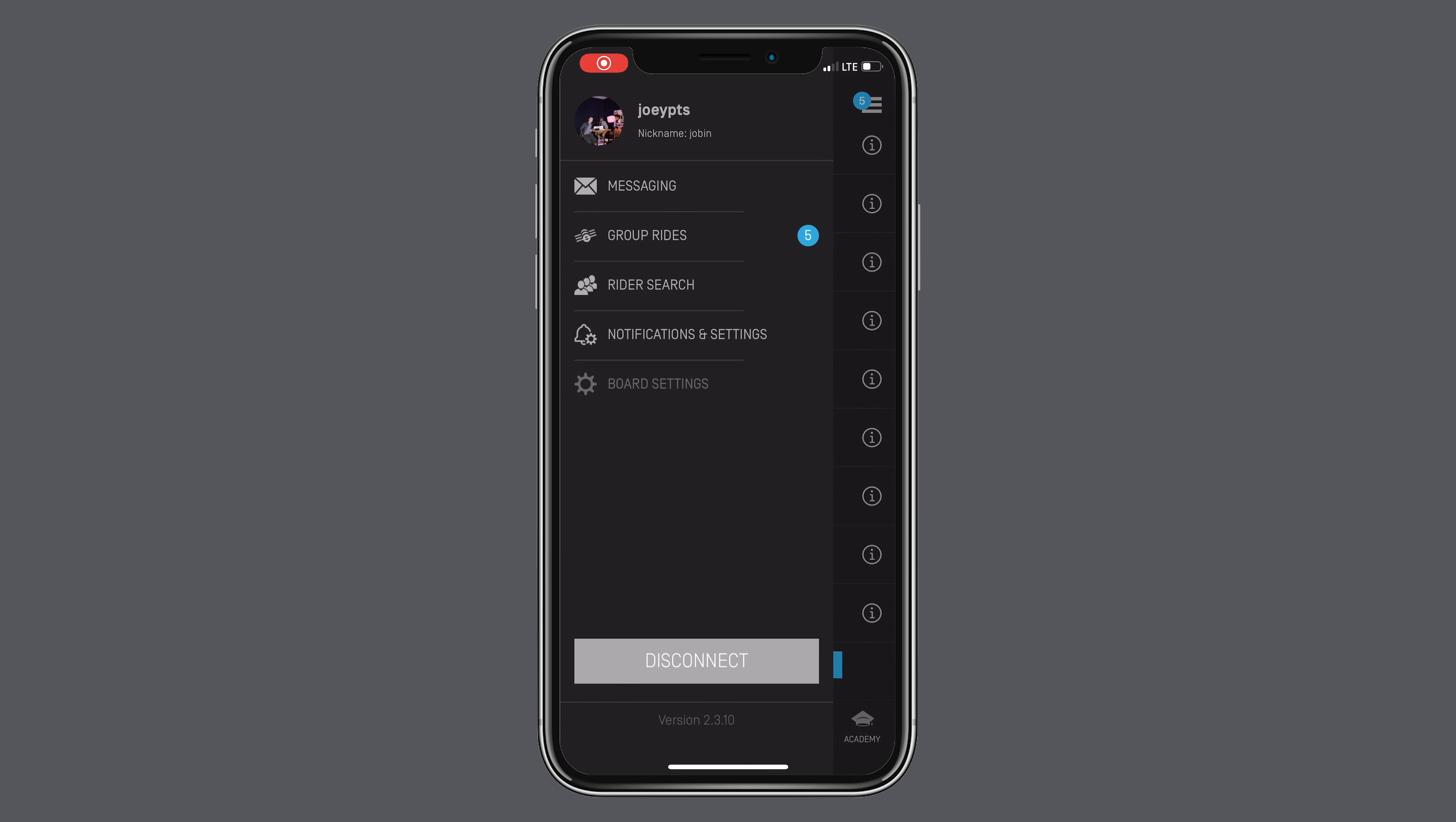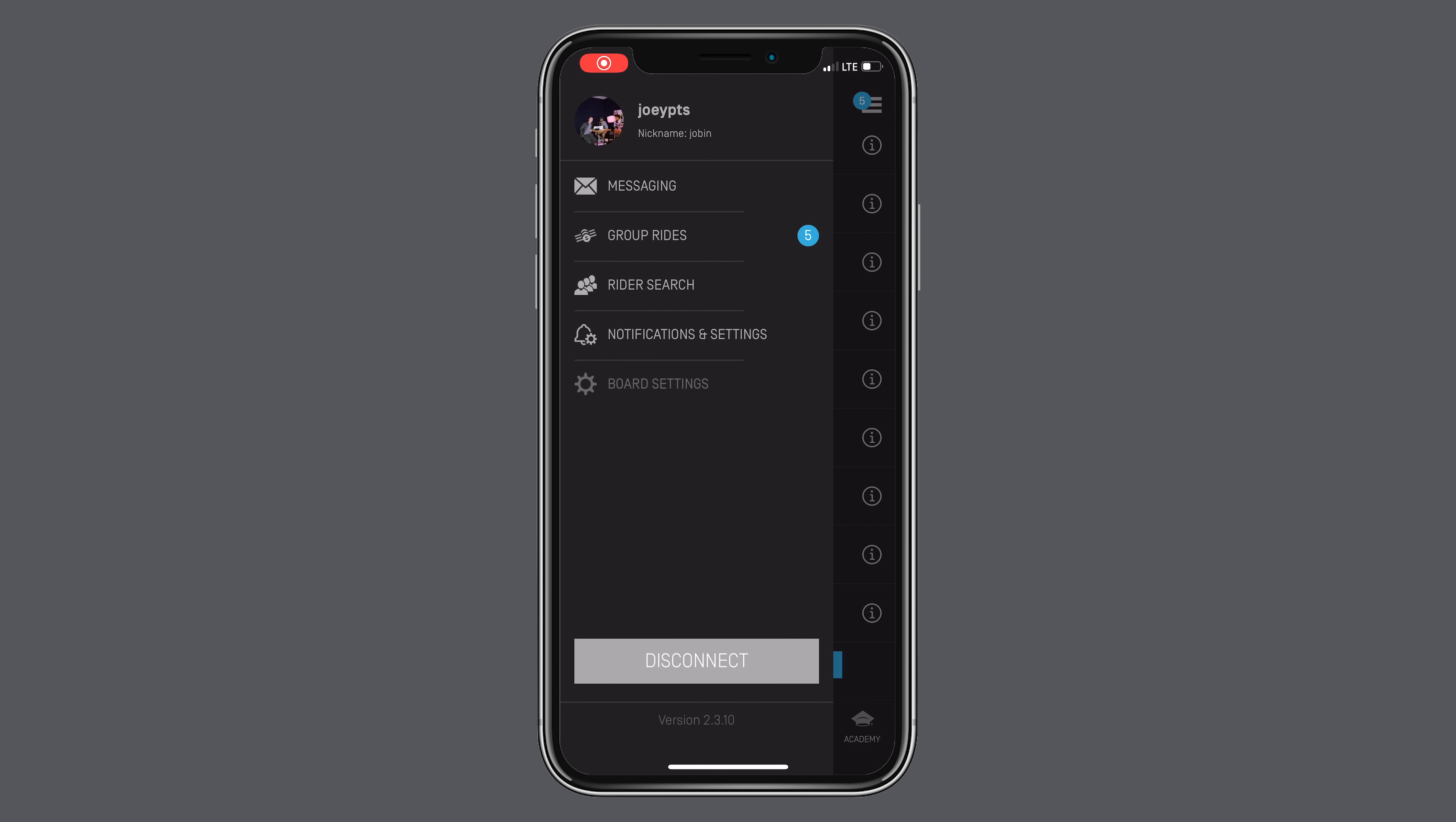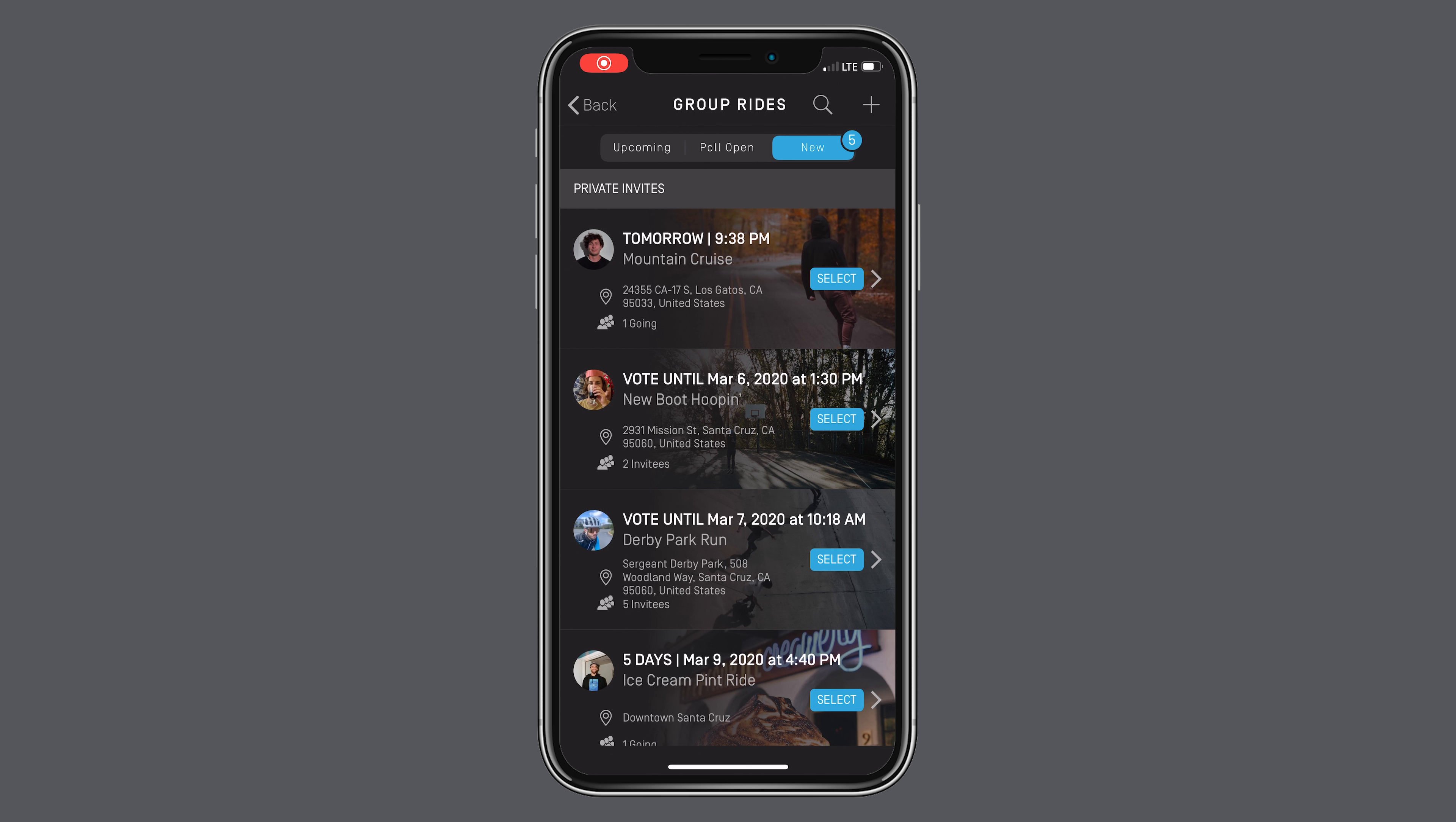To start, click the menu icon in the top right corner and you'll see group rides in the drop-down menu. Select it and you're now in the group rides dashboard.